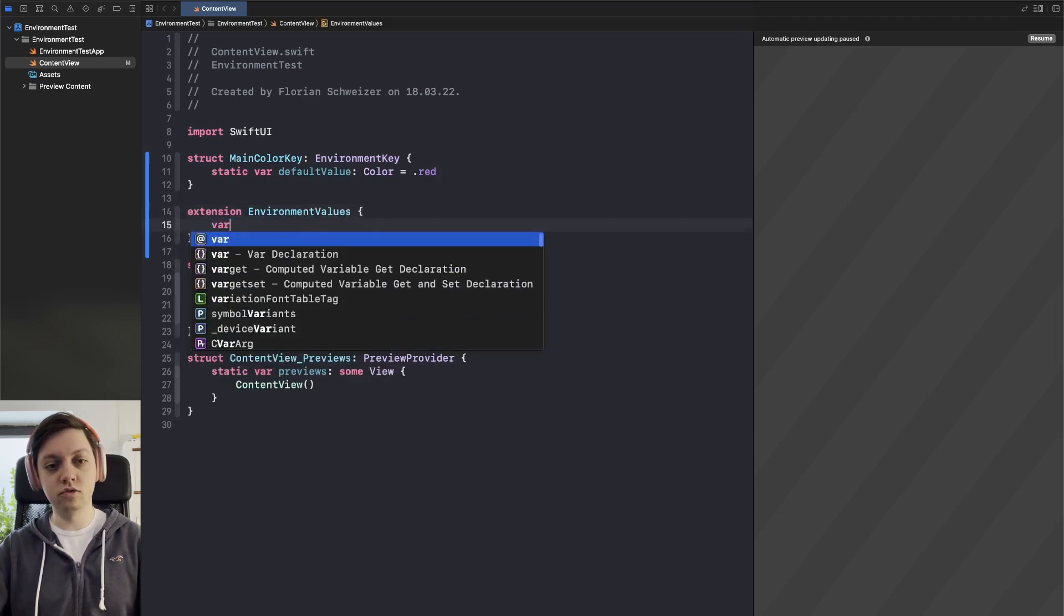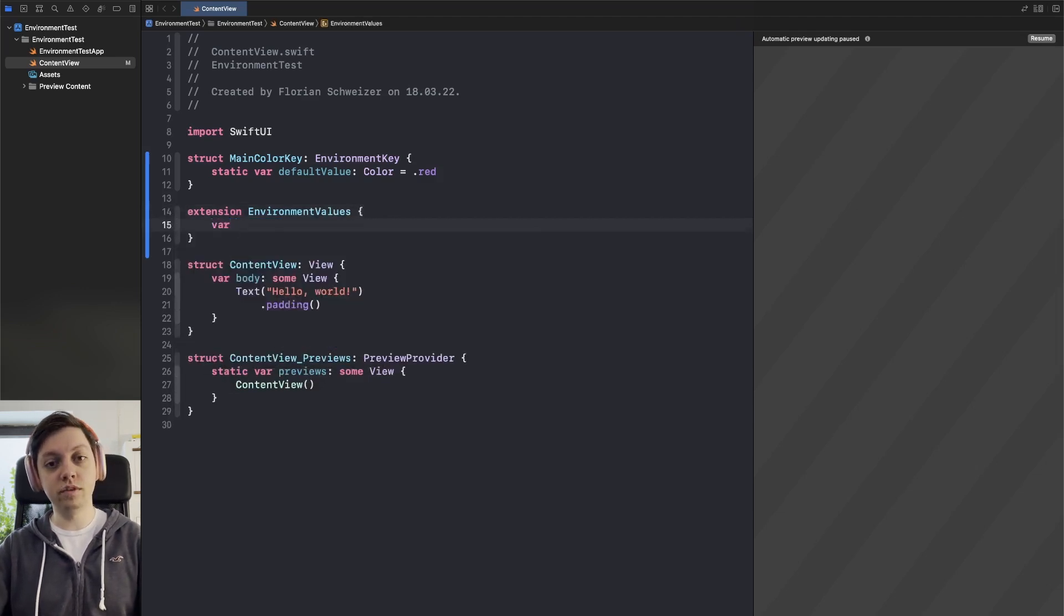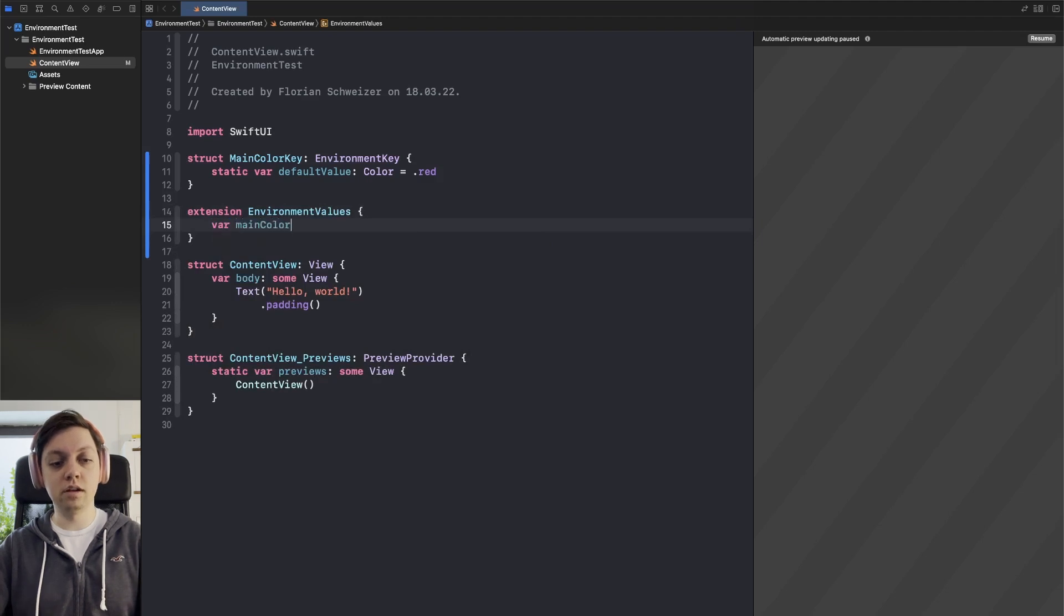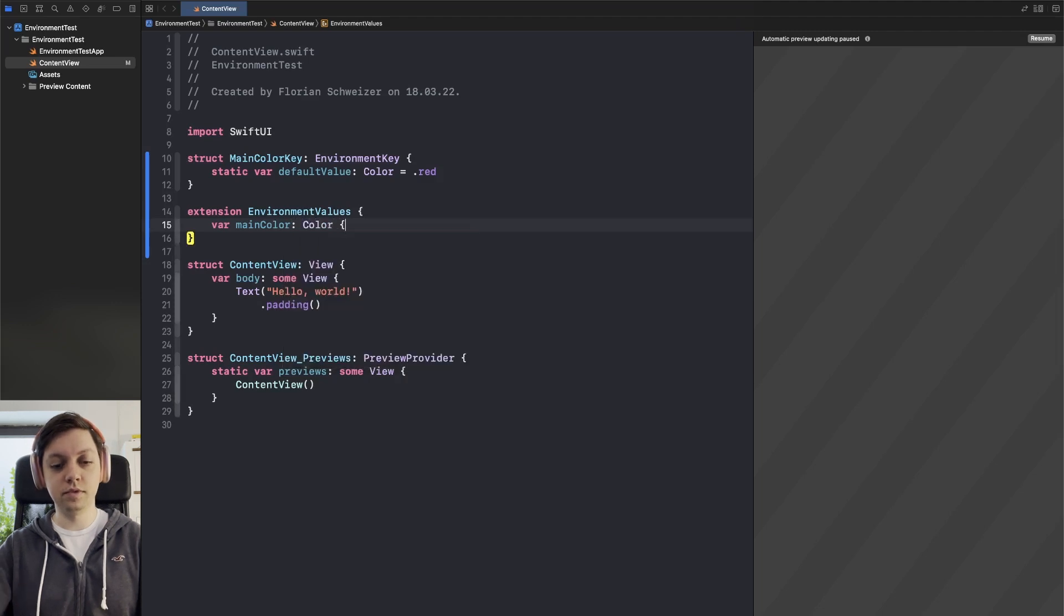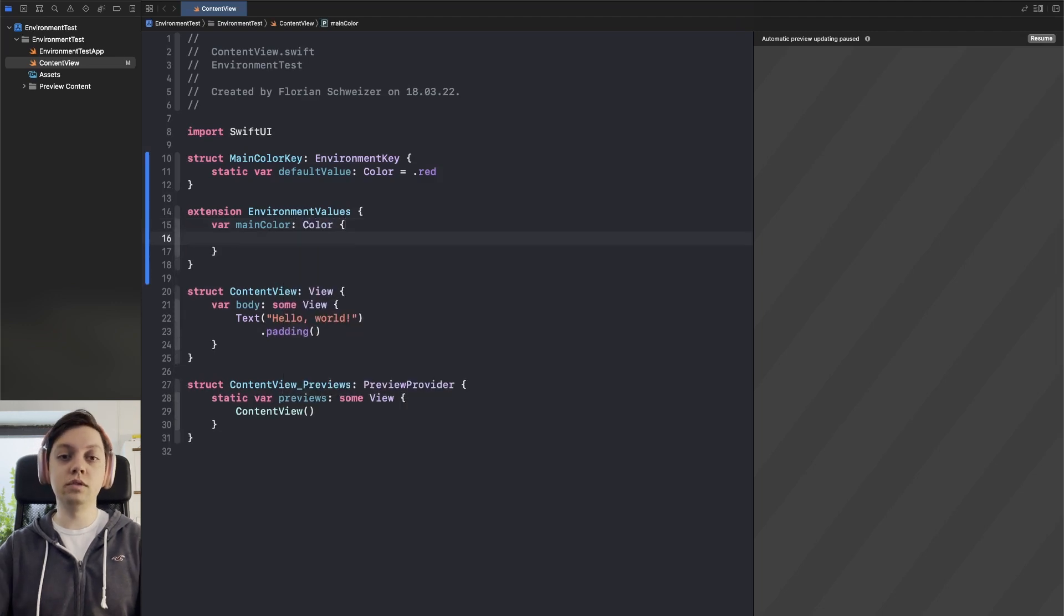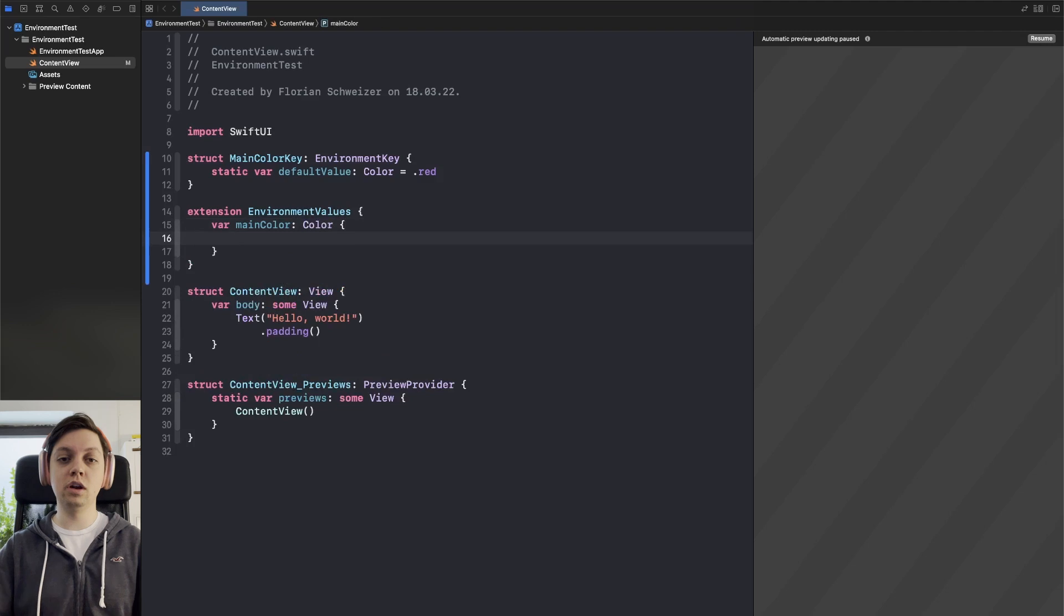Here we have to create a computed variable and we will call it the main color which is of type color and then we need to explicitly state a getter and a setter.